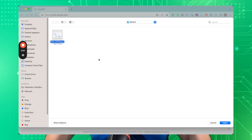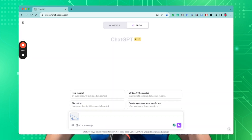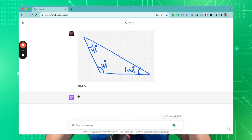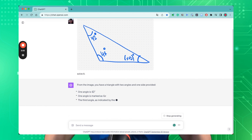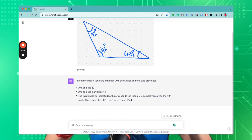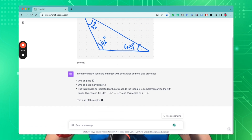With your image uploaded, simply type "solve it" and watch the AI in action. ChatGPT will walk you through a detailed solution and provide a final answer.